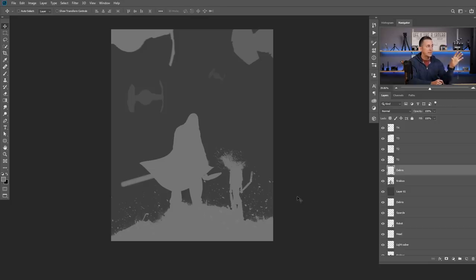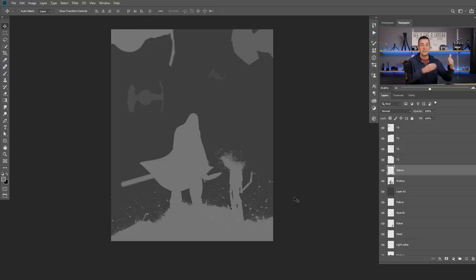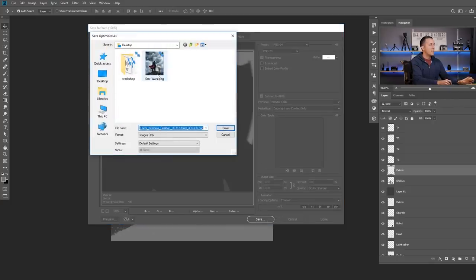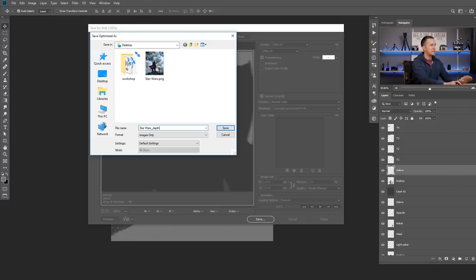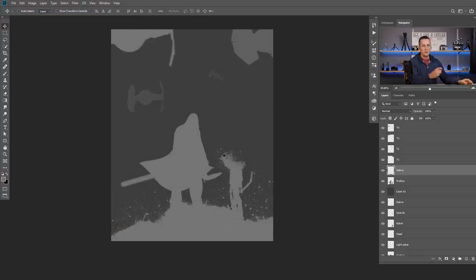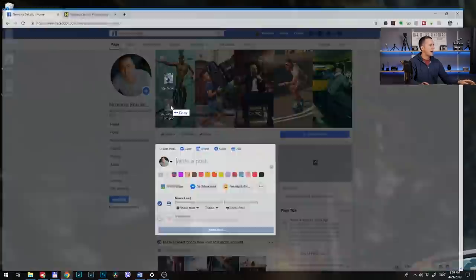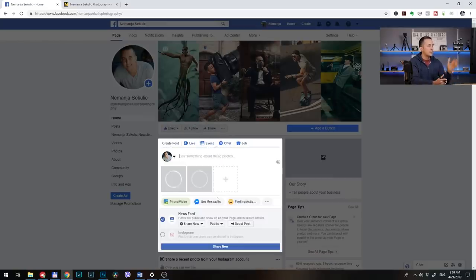That's it — we have our depth map ready to go. It's a grayscale representation of the original photo, where the difference in luminosity of the gray color represents the distance between objects. Now you need to save this for web exactly the same way as the original photo — Shift+Ctrl+Alt+S — but this time name it exactly like the original image with underscore depth, so 'star_wars_depth'. Then go to Facebook, drag both files into your post, drop them in, and wait a few moments for Facebook to generate the 3D file.